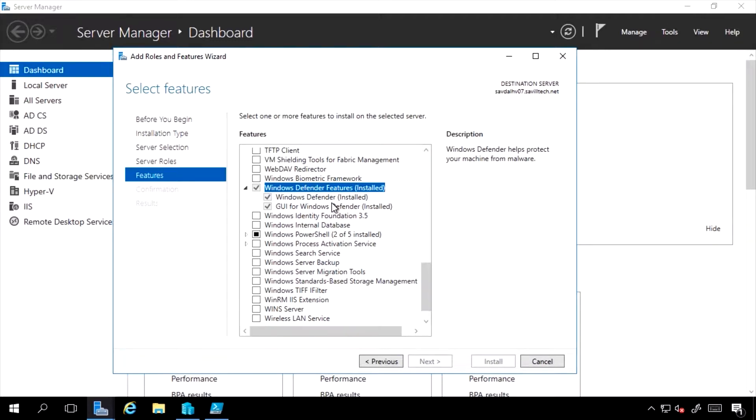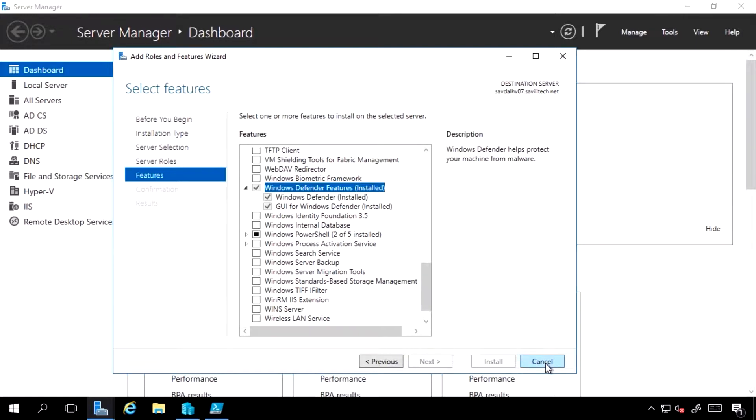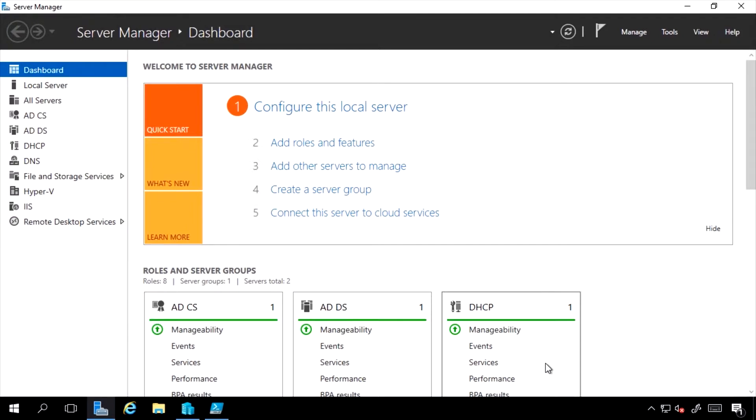And you'll notice it's actually installed by default. So every new Windows Server 2016 has Defender installed and enabled. This gives me protection from malware automatically. It pulls down the definition updates directly from the Microsoft Update servers or WSUS servers if I'm leveraging that on-premises or Configuration Manager.